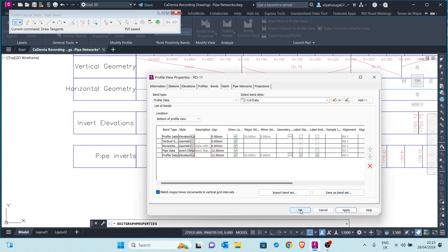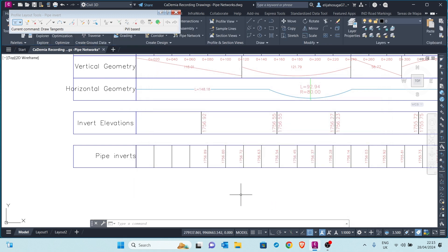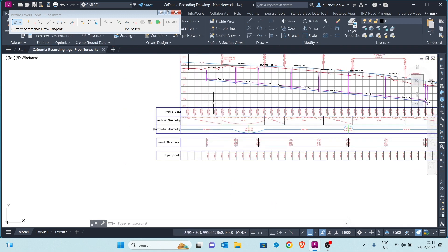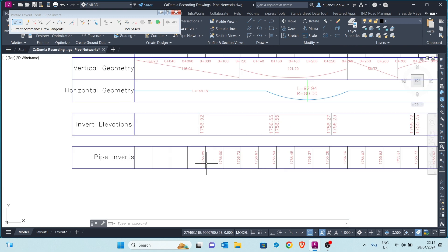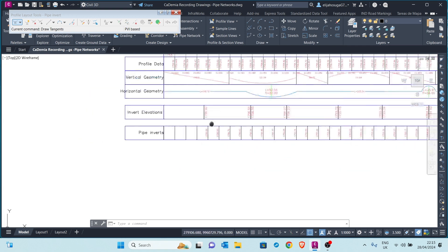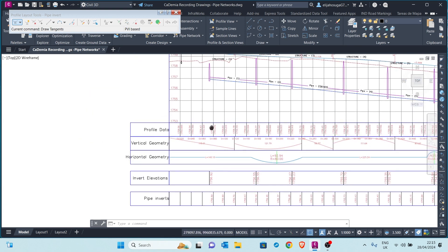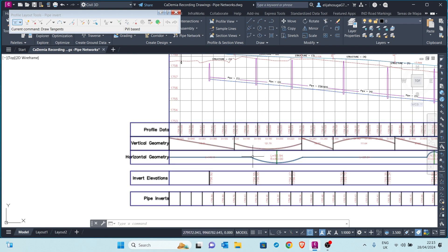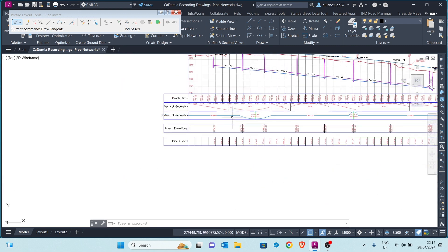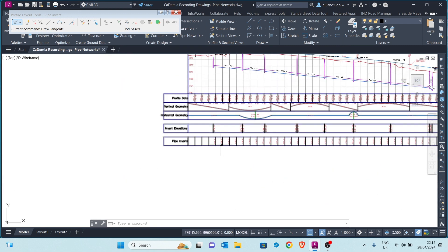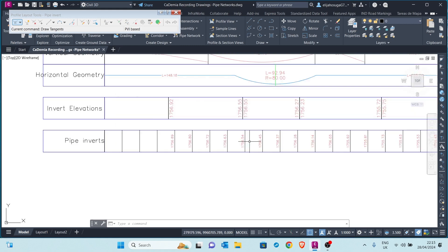Apply again and click OK. Now we can see that this corresponds to what we are seeing up there — these are the inverts for these pipes, and it's showing us at the intervals we wanted: 20-meter intervals.